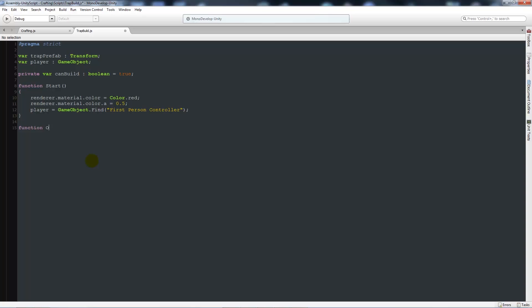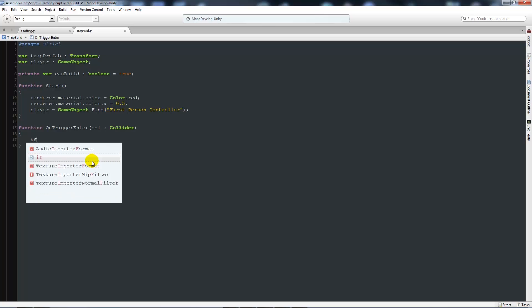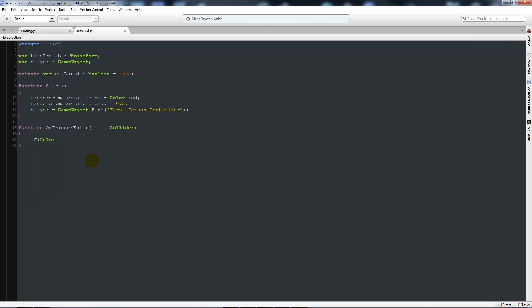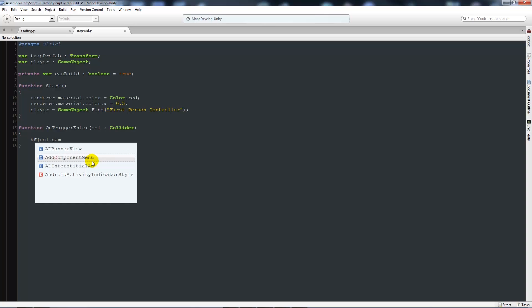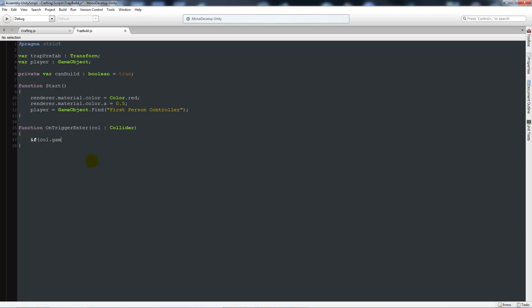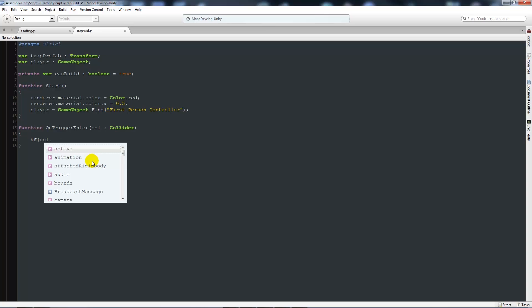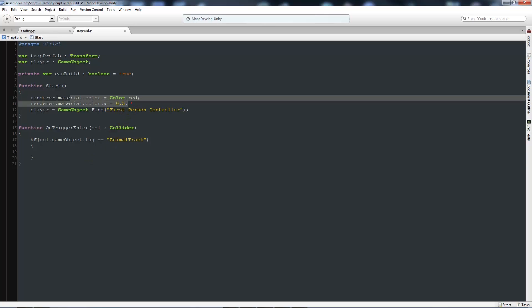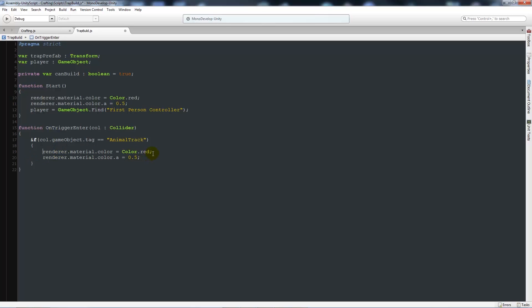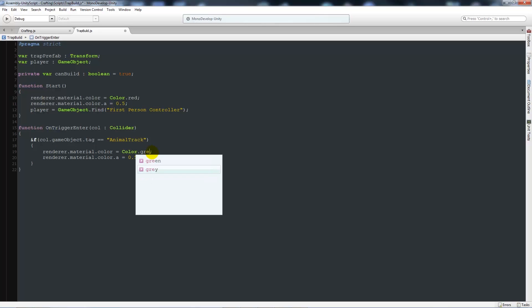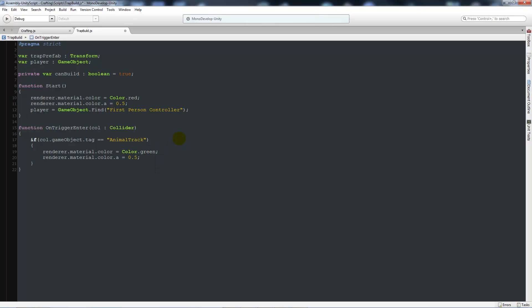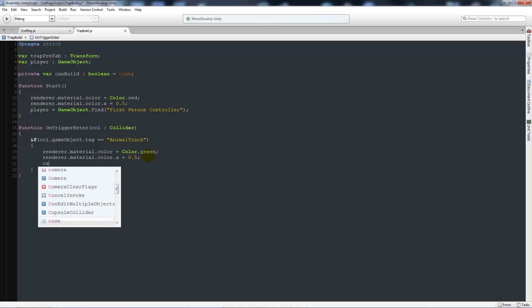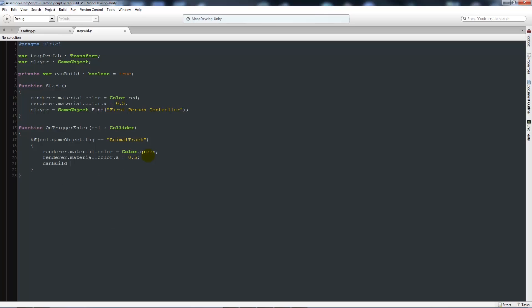We need to make sure that when we go inside the collider with our object, we detect a collision. We need to say function OnTriggerEnter, open brackets, call colon Collider, then two curly brackets below. We need to make sure that's a lowercase c, because it sometimes changes it to try and be helpful, but it's not. If call.gameObject.tag is equal to AnimalTrack, we'll add two curly brackets below. We'll copy the two renderer.material lines above and paste them in here. We'll say color.green. Then we'll leave that in nicely and say can build is equal to true.